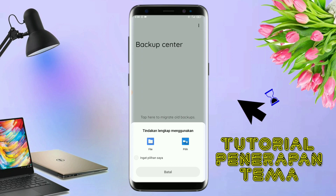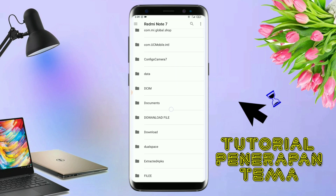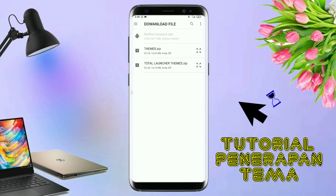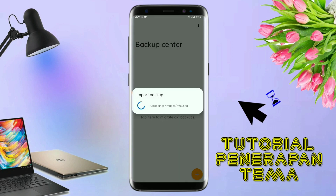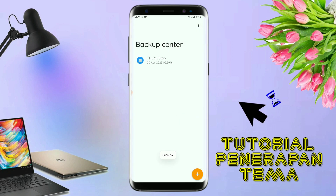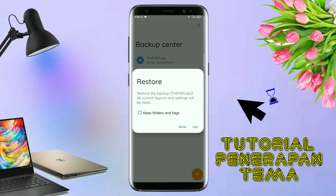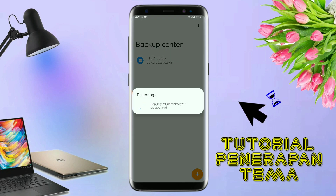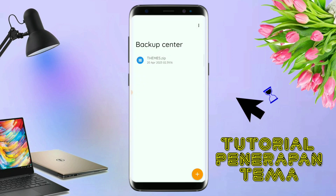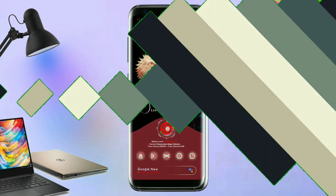Kalau sudah masuk ke bagian menu backup center, disini kalian tinggal tap menu titik 3 yang ada di pojok kanan atas ini dan kalian tap lagi info backup. Dan nanti akan diarahkan ke manager file seperti ini. Di bagian ini kalian tinggal di tap salah satunya, langkah selanjutnya kalian tinggal cari file temanya yang sudah kalian ekstrak tadi. Disini sudah ada file temanya, kalian tinggal di tap file temanya. Dan kalau sudah masuk ke backup center, kalian tinggal di tap lagi file temanya dan disini ada keterangan restore, kalian tinggal di tap aja oke. Maka penerapan temanya sudah selesai.